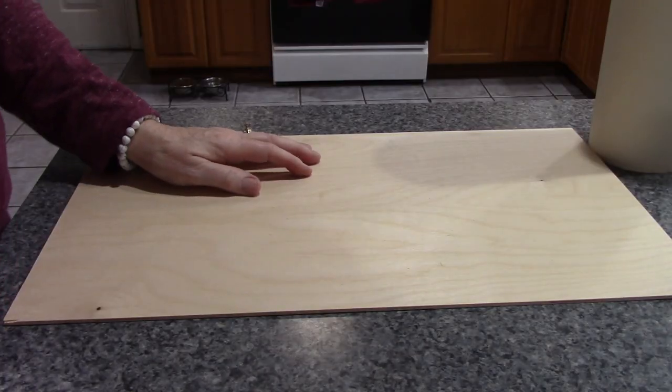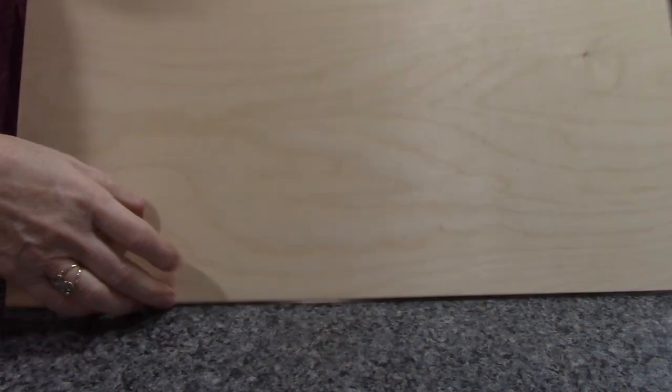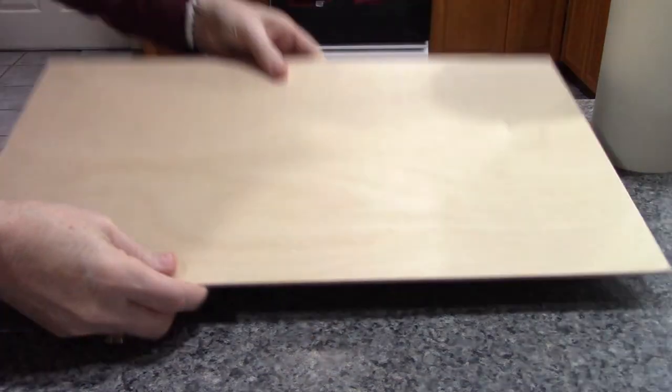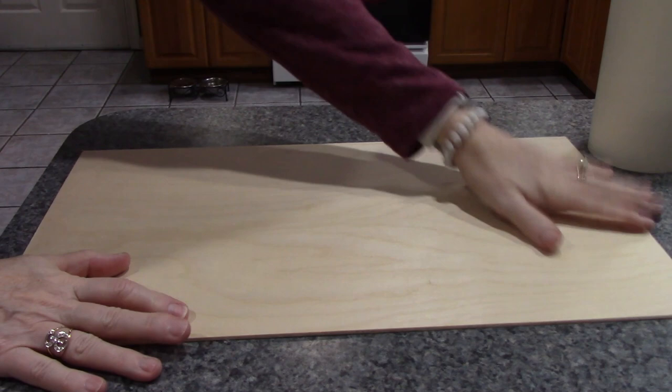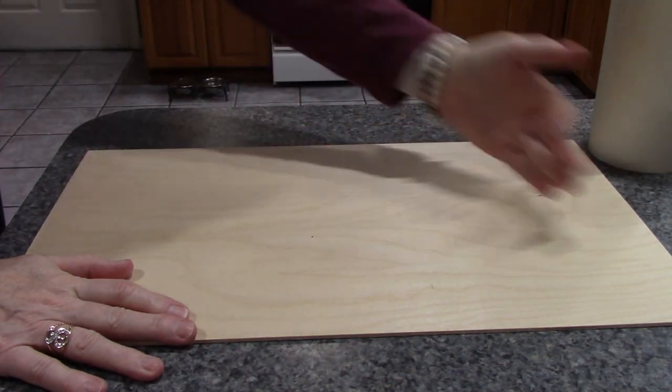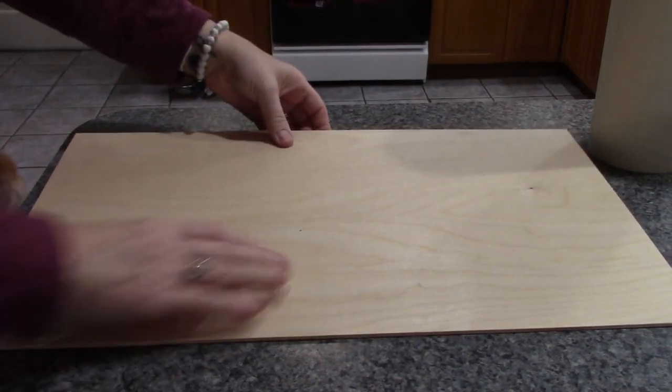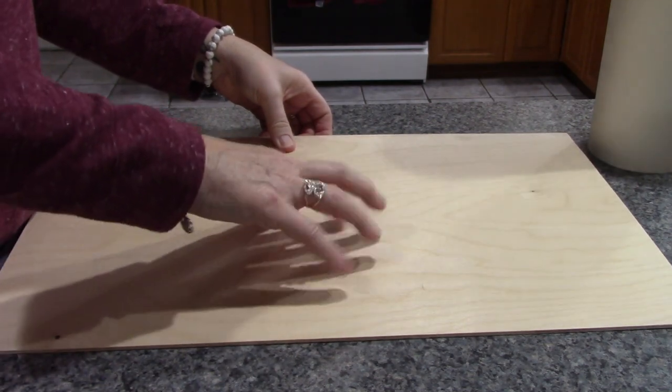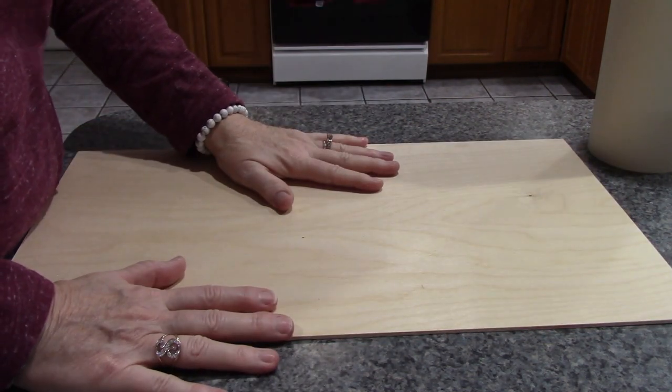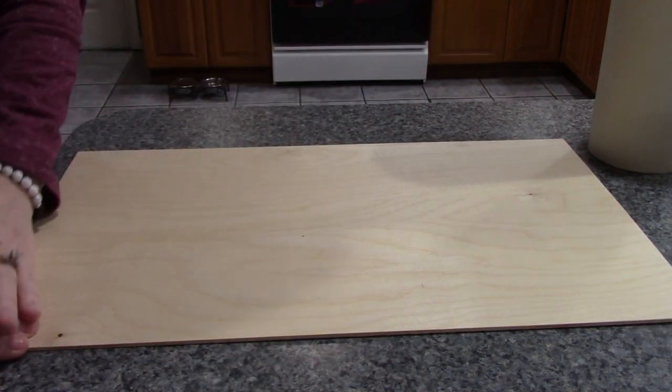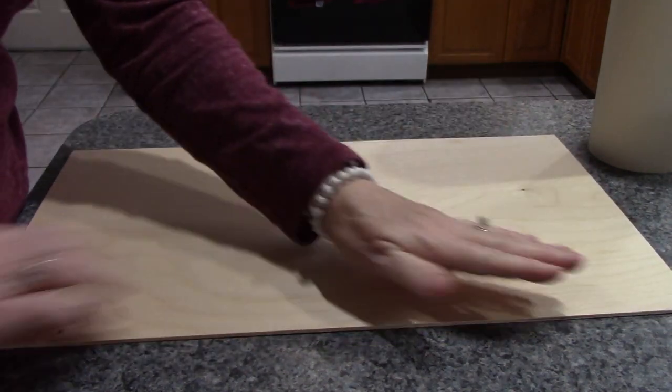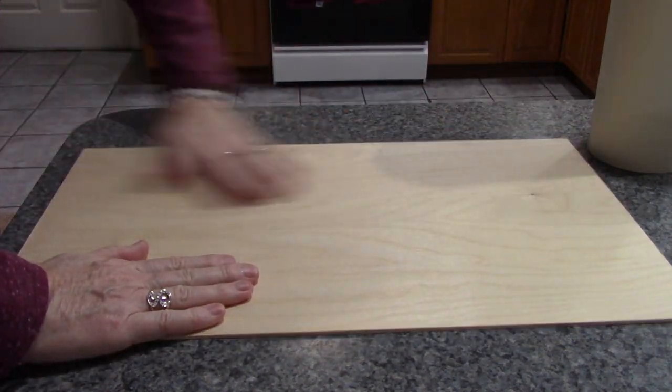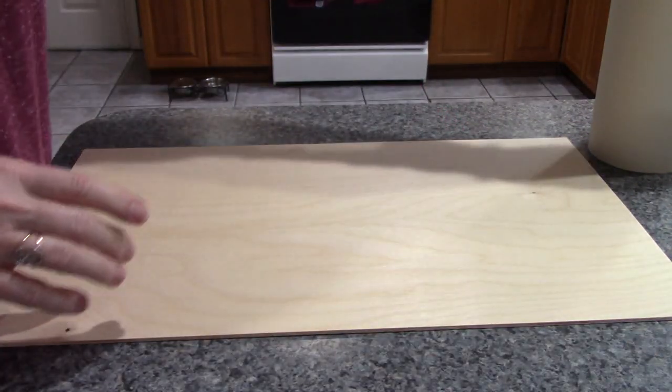All right, so I'm in the kitchen. This is what I was talking about, a sheet of wood that's about 24 by 12. It's what I like to burn on.